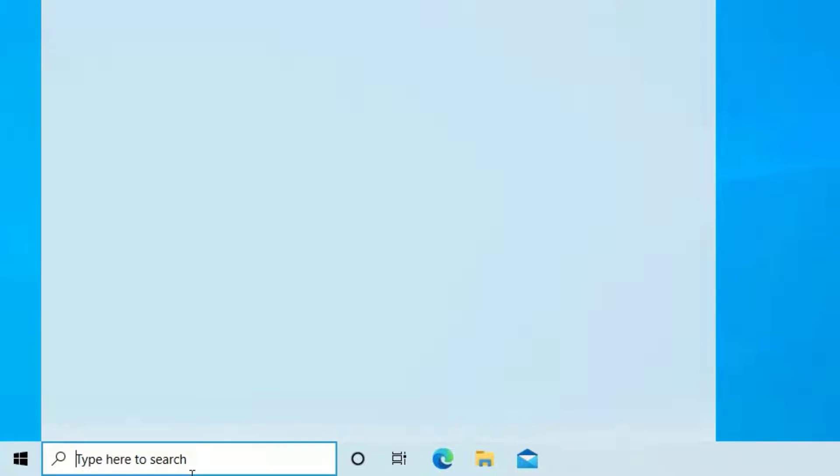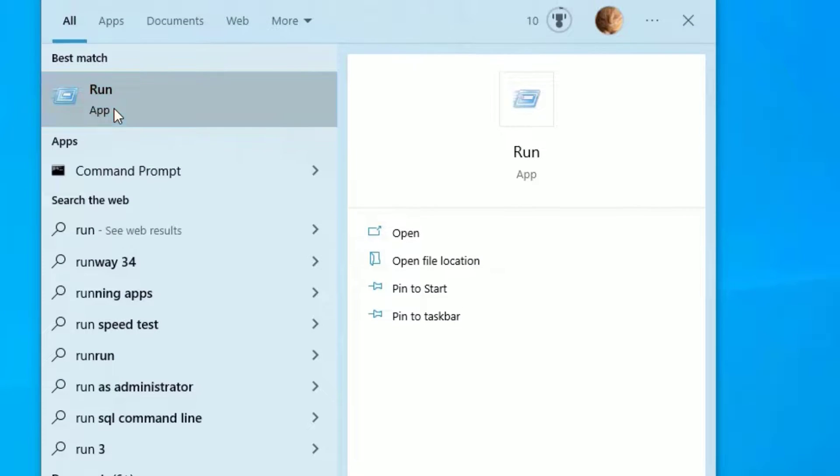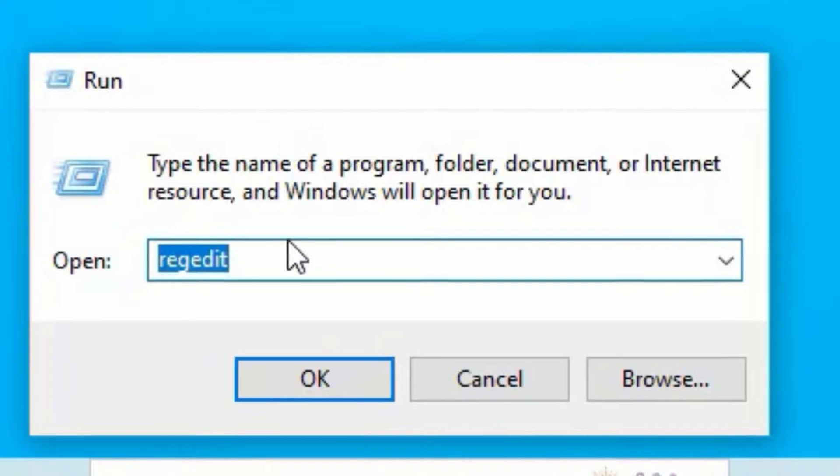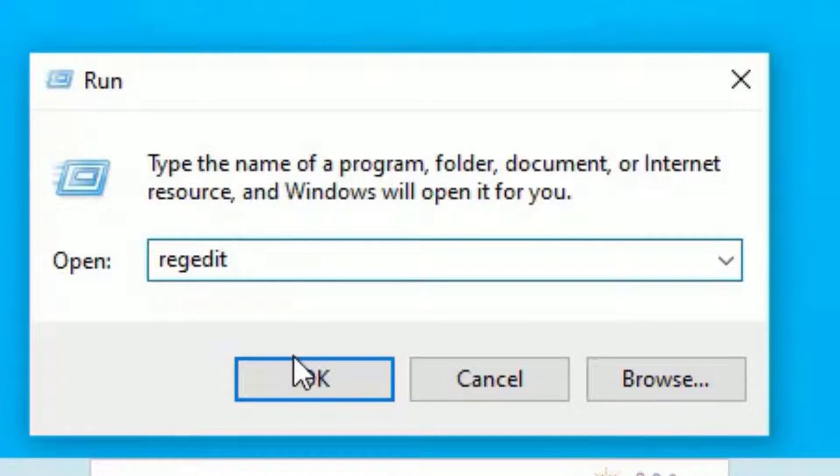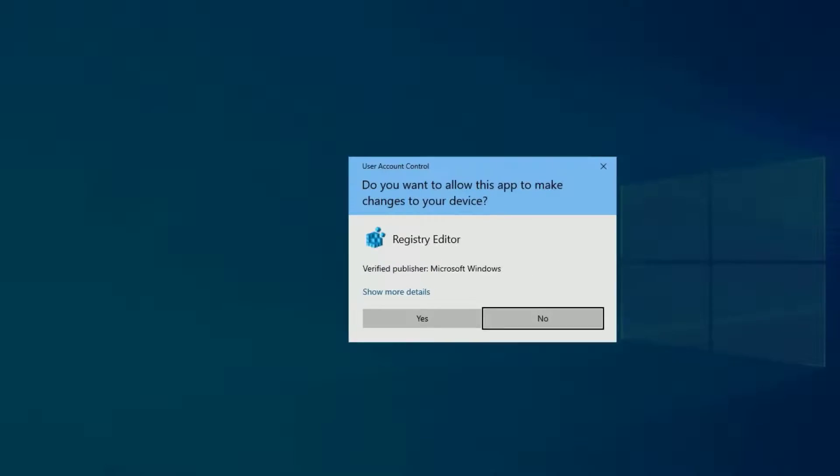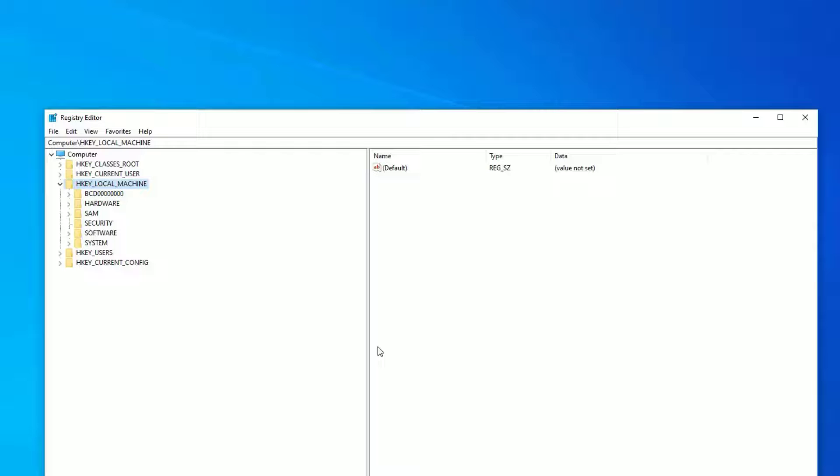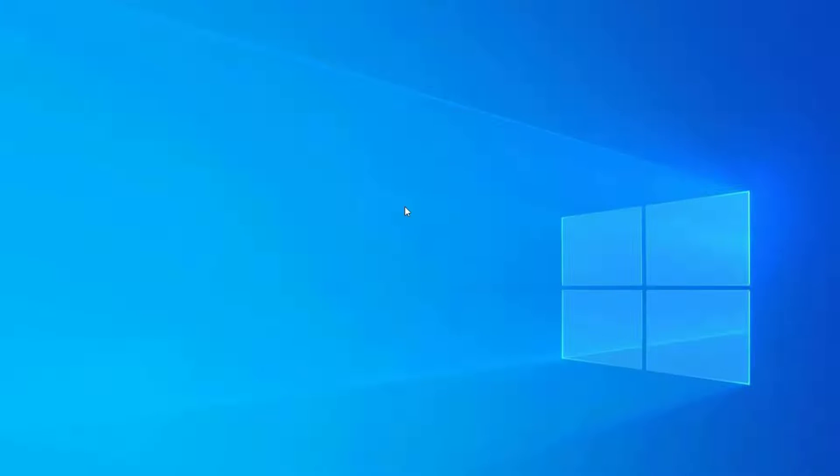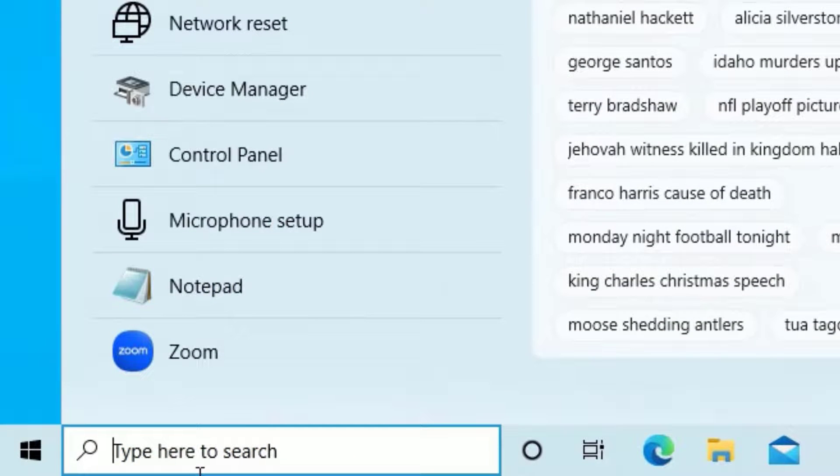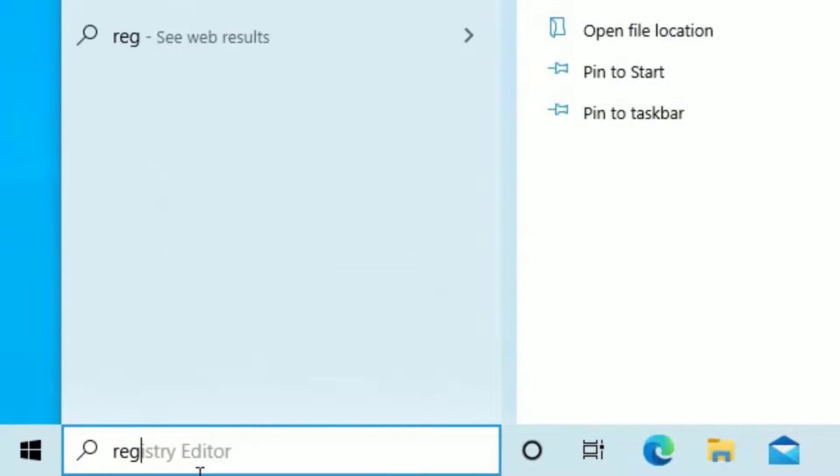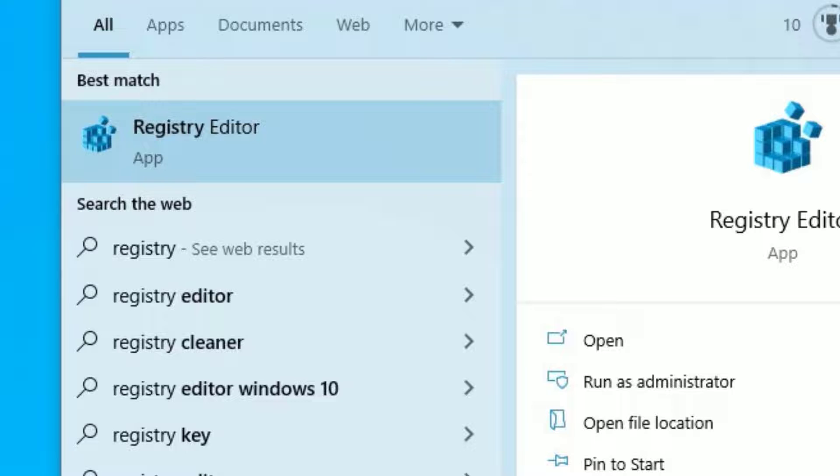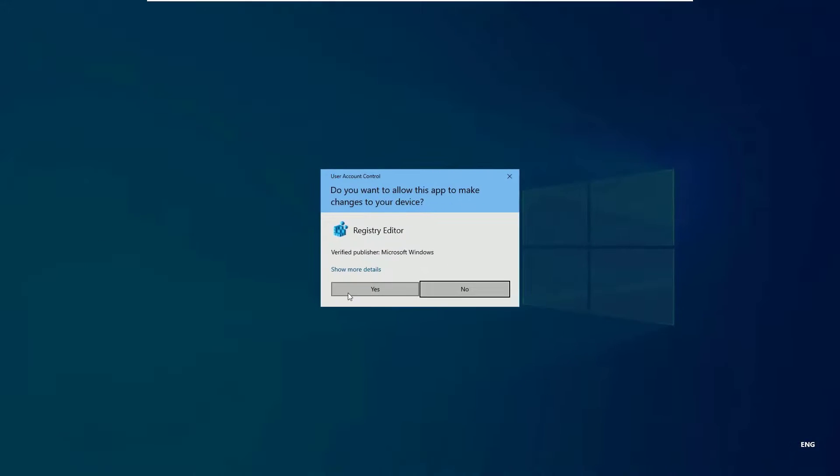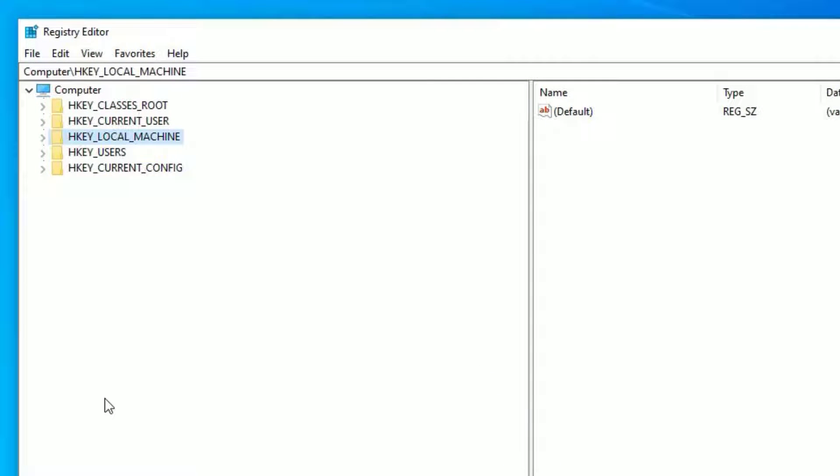Go to the Windows search bar and search for run. Registry editor. Say yes to continue. Guys, I will show you another method to open the registry editor. Go to the Windows search bar and search for registry editor. Click on the app. Say yes to continue. So now we have opened the registry editor.